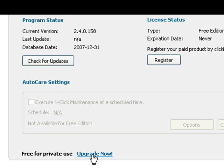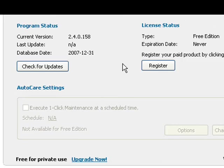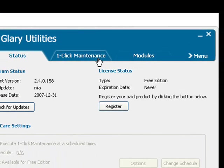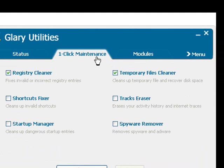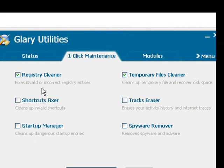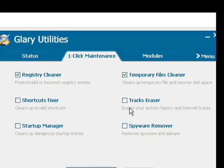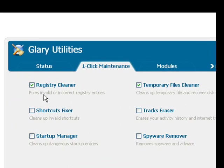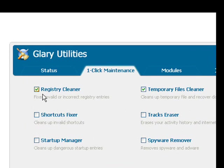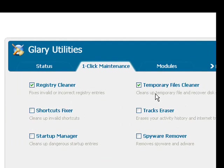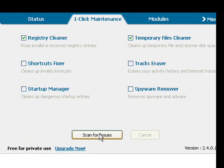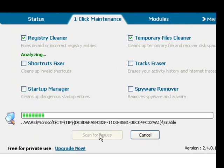To start finding and fixing problems with your computer, just click the one-click maintenance tab up here. Now you've got six options to choose from here. You can select the ones you want to scan and want to run, and click scan for issues.